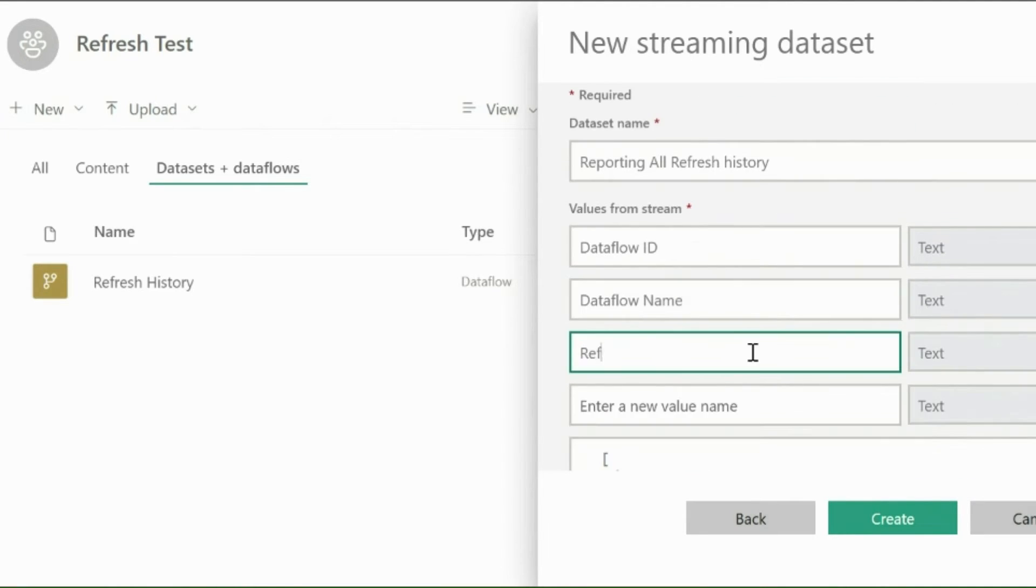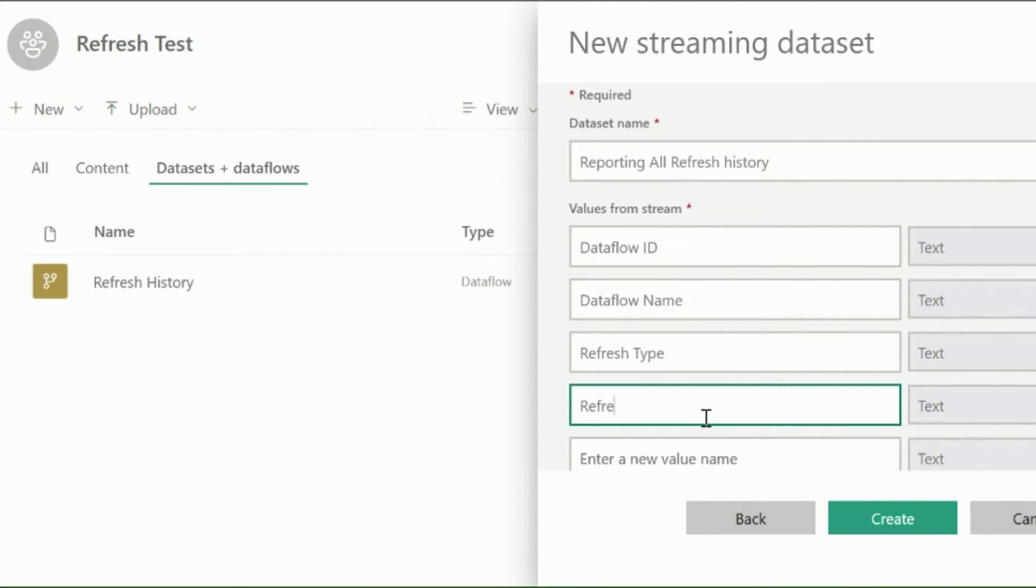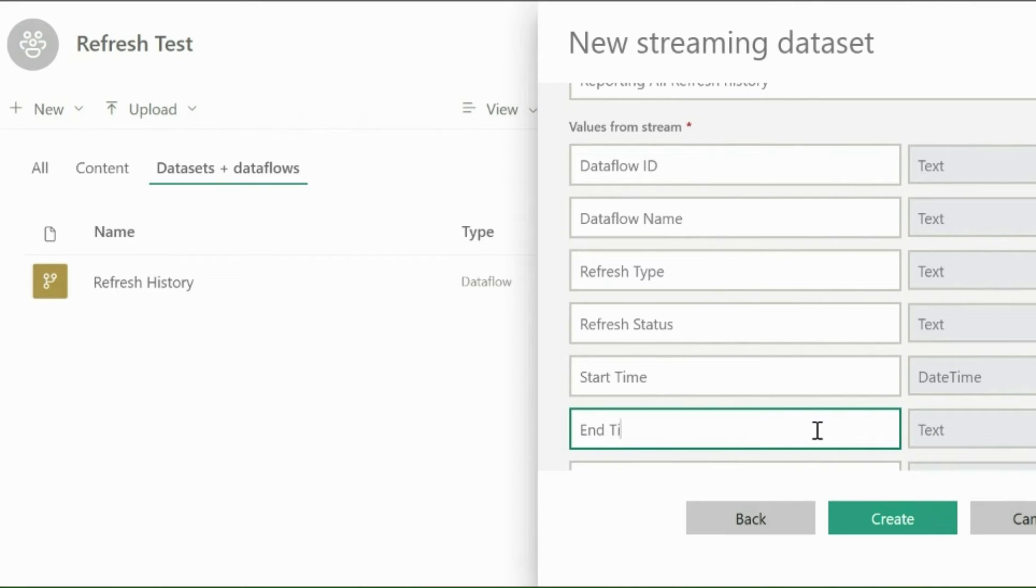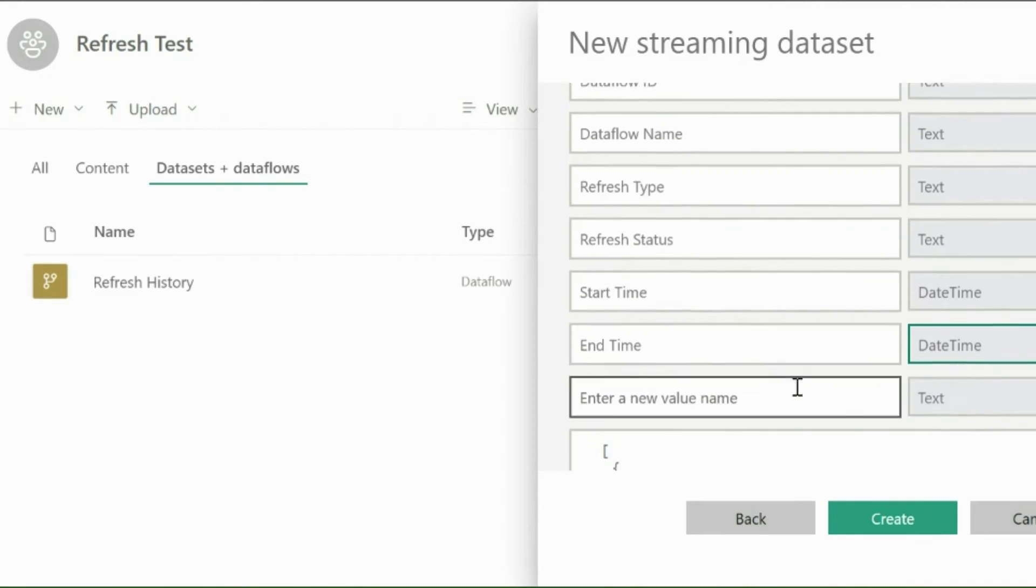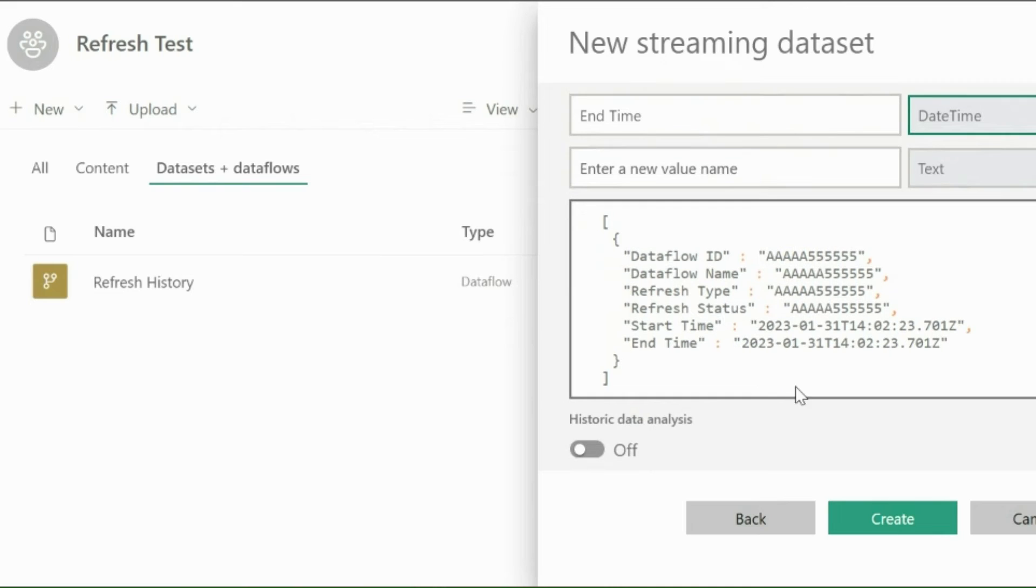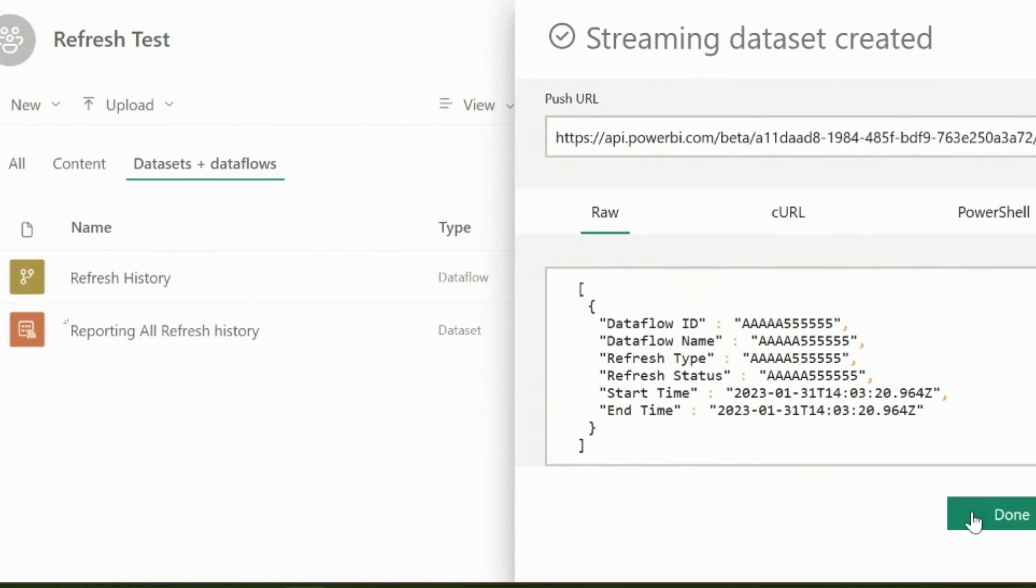Like Dataflow ID, Dataflow Name, Refresh Type, Refresh Status, Start Time, and End Time. It is important to mention the required data type. It will automatically generate the schema. Then enable this toggle button for historical data analysis.